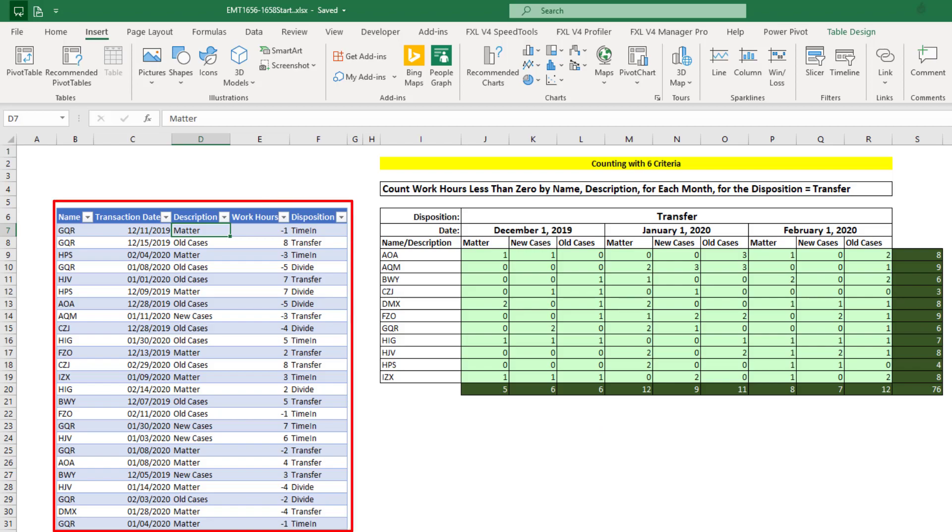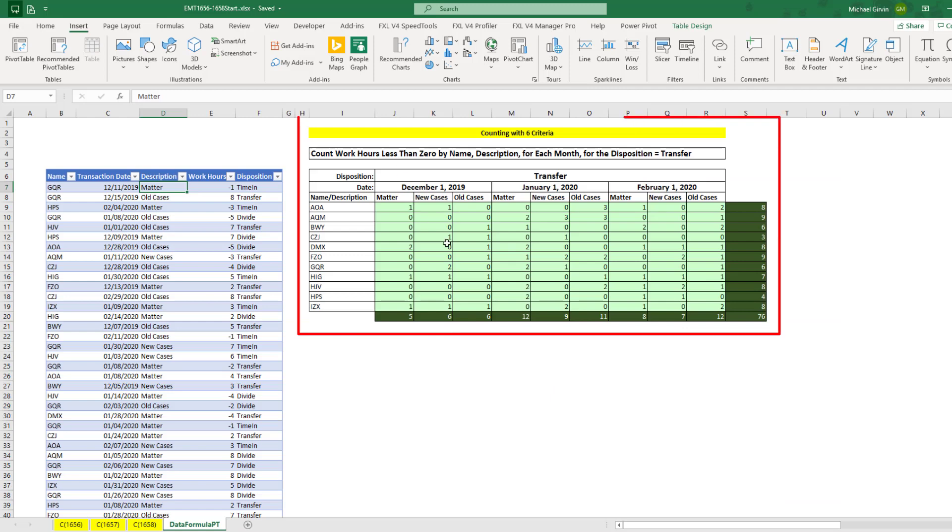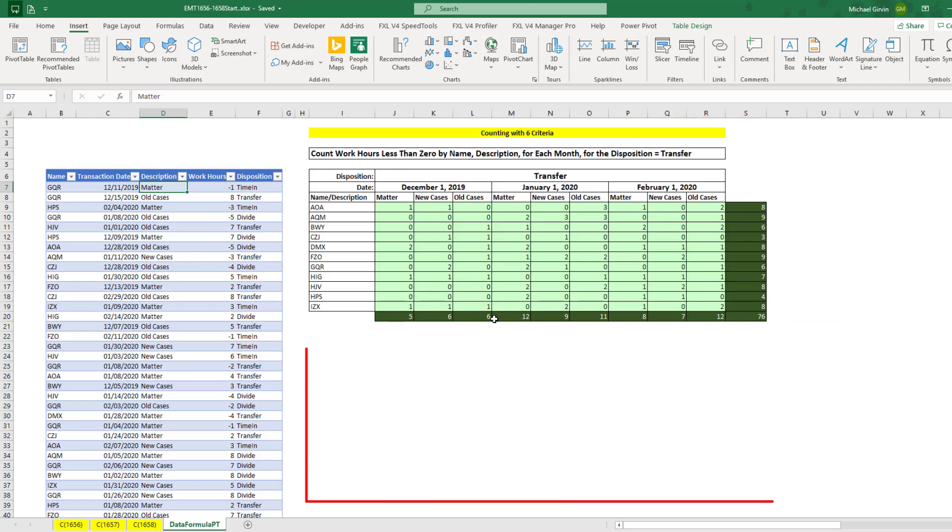Here's our data set: name, date, description, work hours, and disposition. Here's the formula report we built last time, and we'll build our pivot table report below.